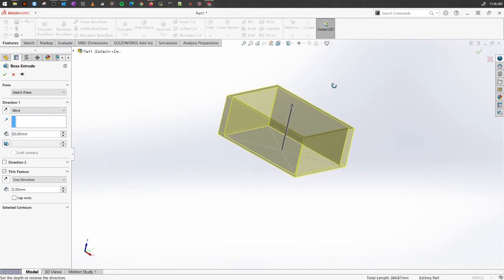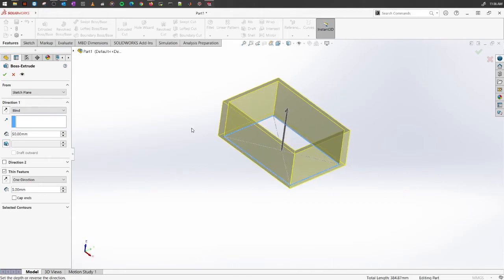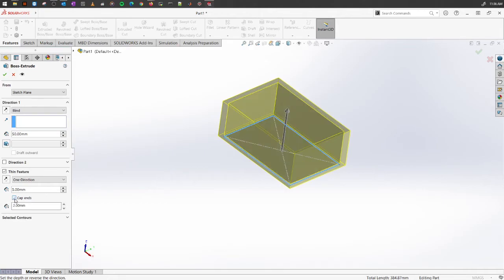If you want, you can change the thickness also. Like right now it has a two millimeter thickness. You can make it a five millimeter thickness and it will create a thick feature for you.